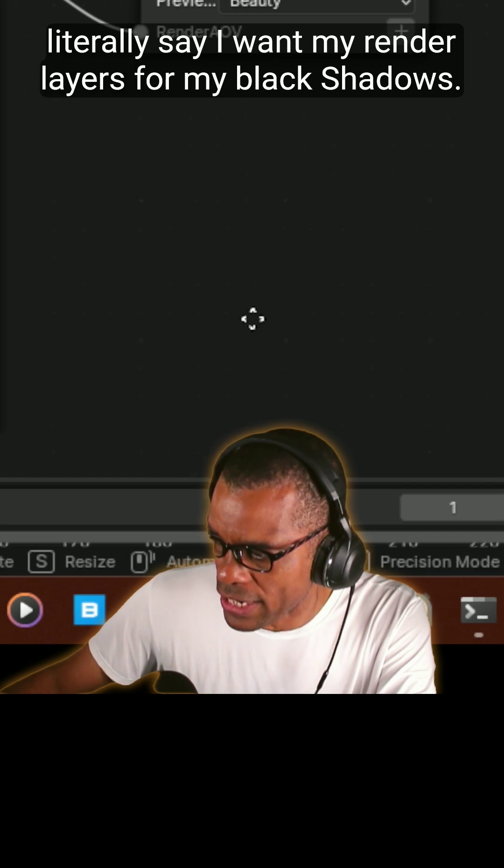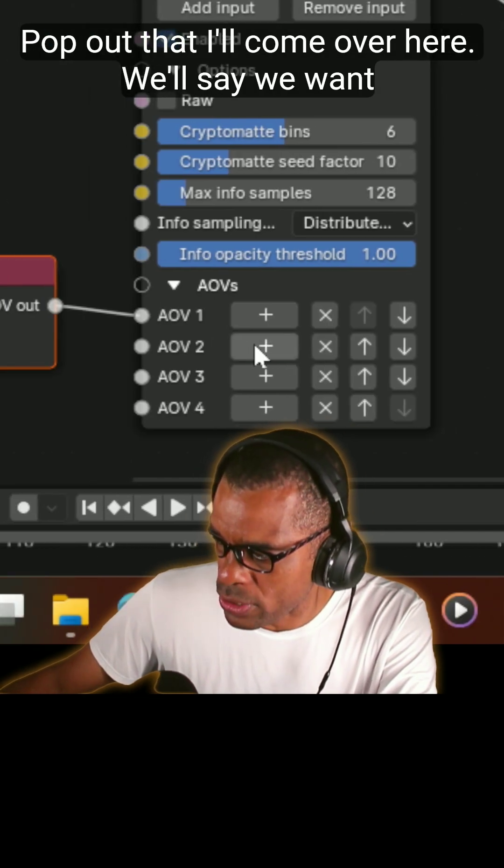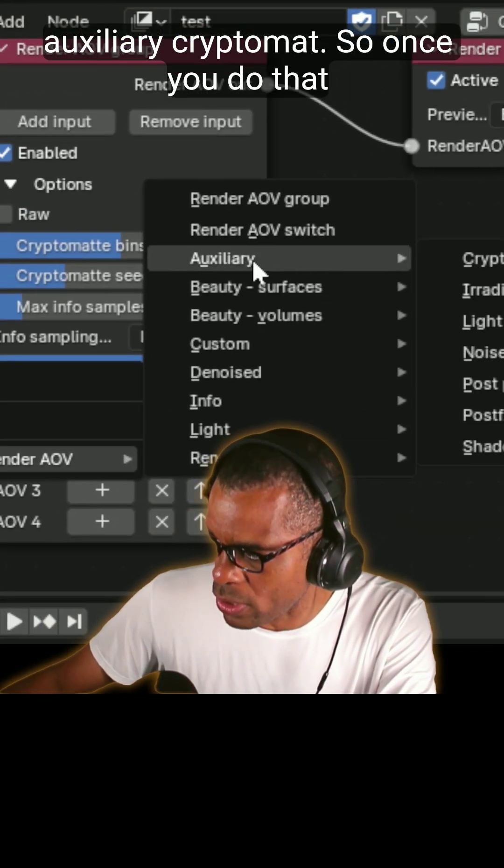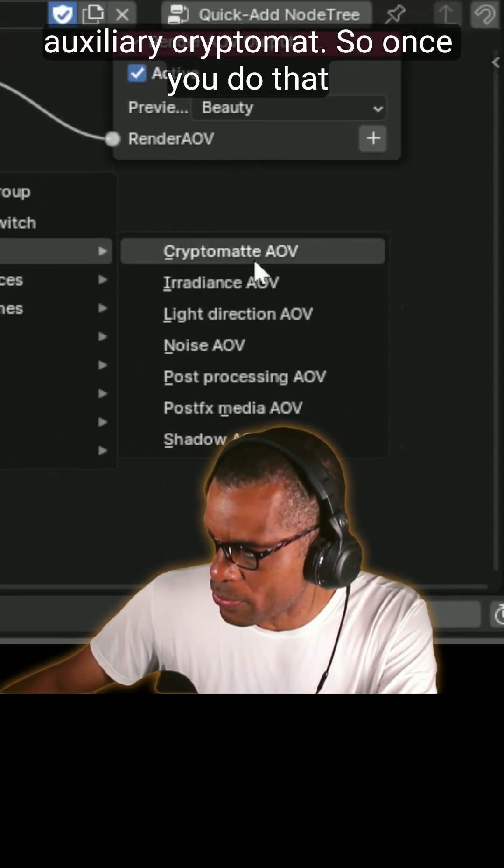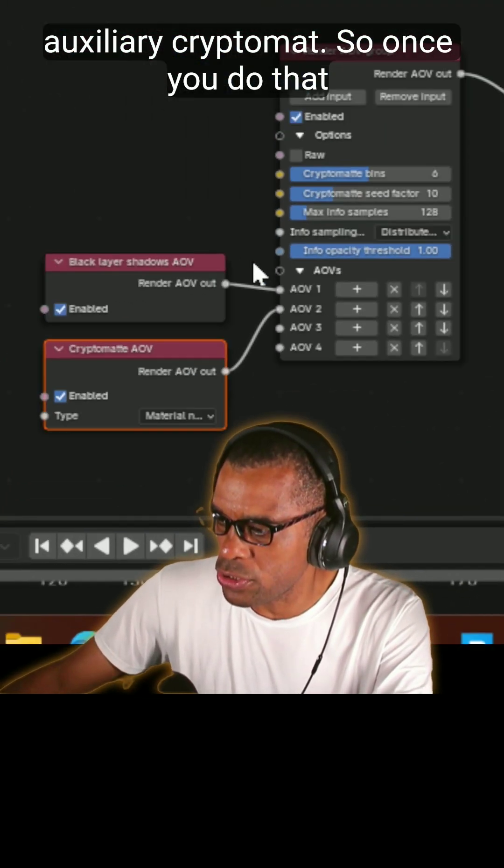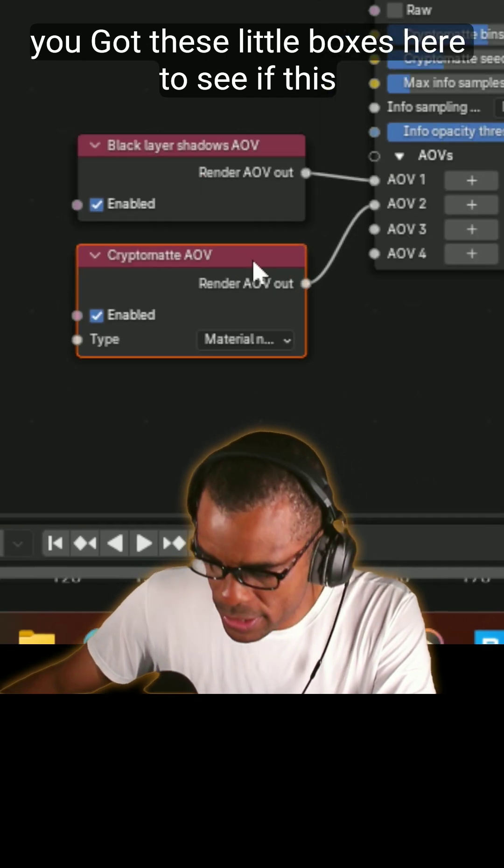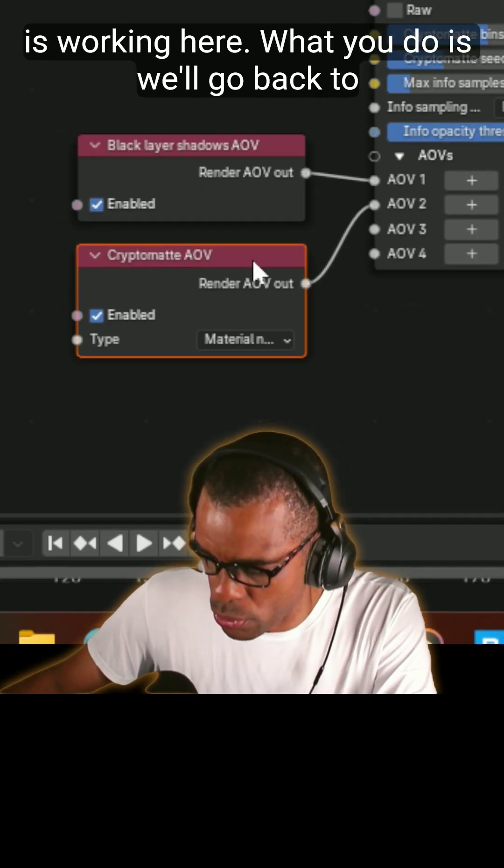Then I'll come over here and we'll say we want auxiliary crypto mat. So once you do that, you've got these little boxes here to see if this is working here.